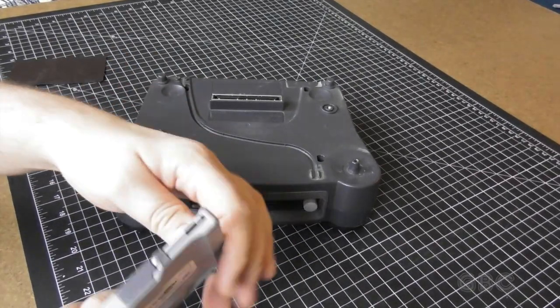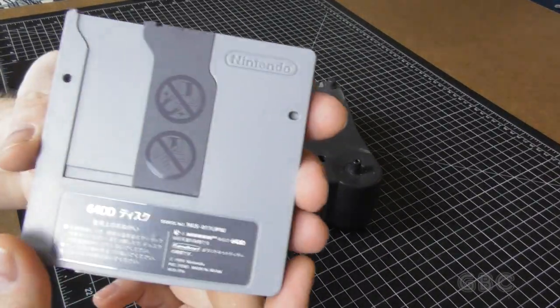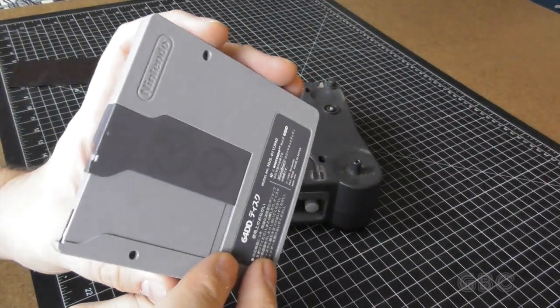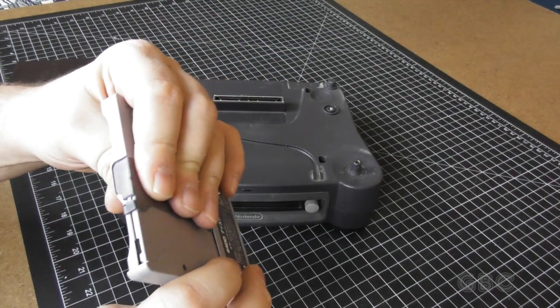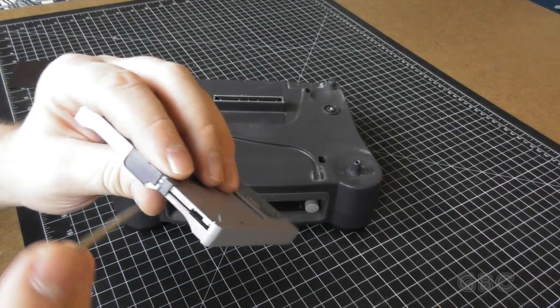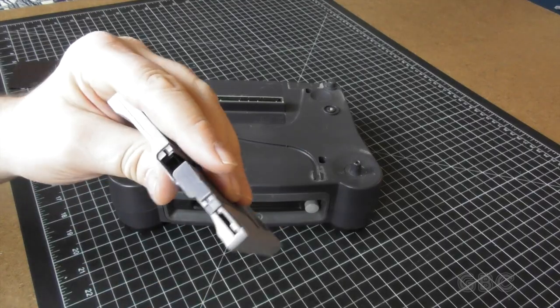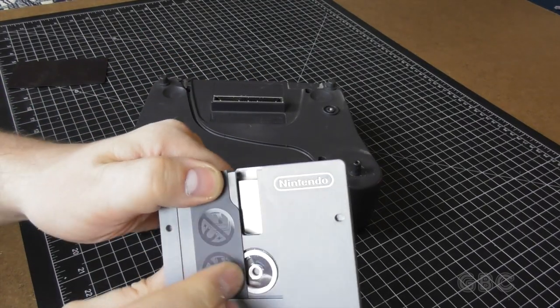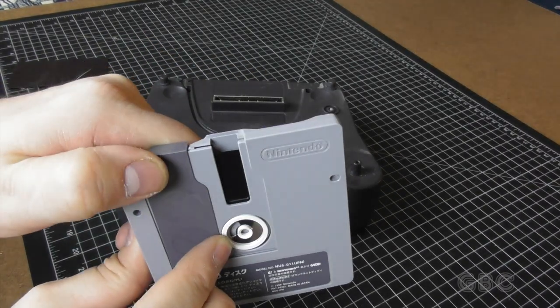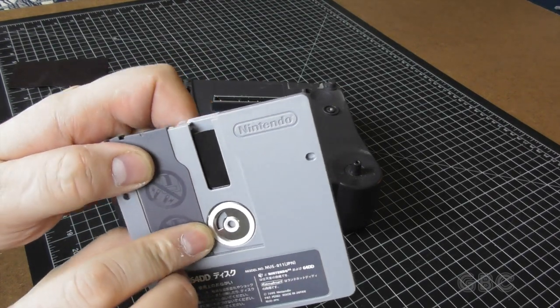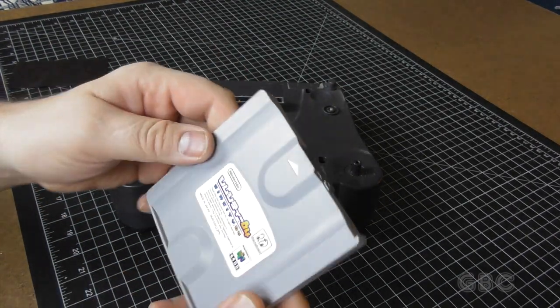Here's what one of the disks looks like. I'm not going to take the disk apart, but I will open the shutter so we can take a little peek inside. It's essentially a floppy disk. This particular disk is SimCity 64.